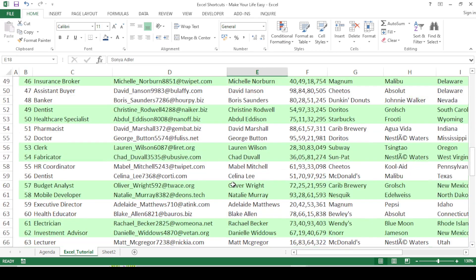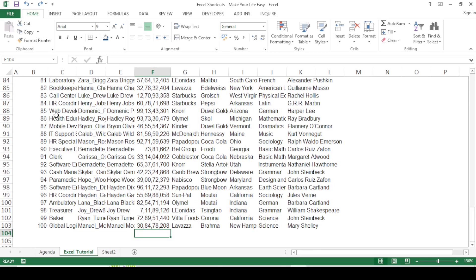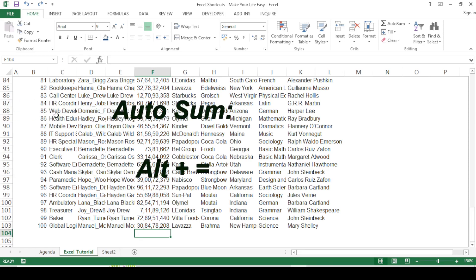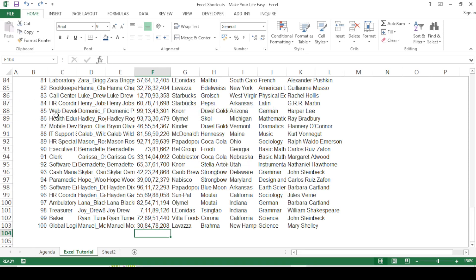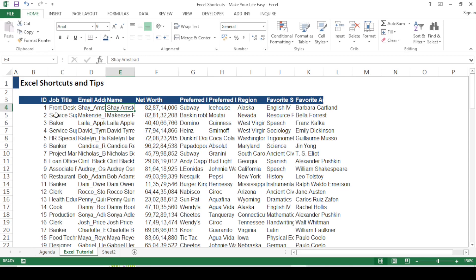The next shortcut is also very helpful. For example, to find the total net worth of all 100 individuals, press Alt+= together. This auto-sums all the values above the current cell. Press Enter and the total appears.